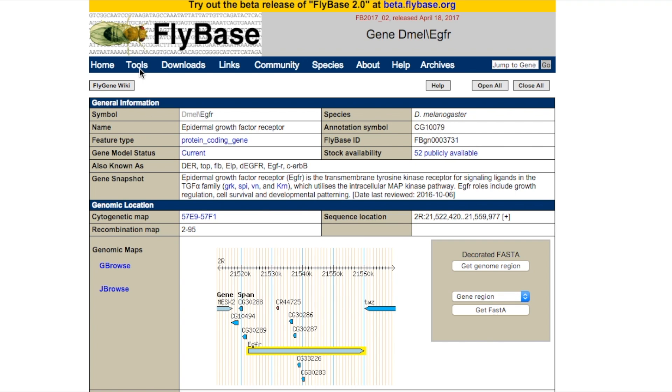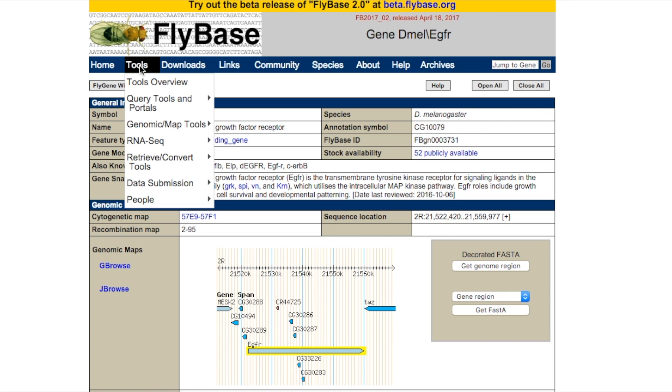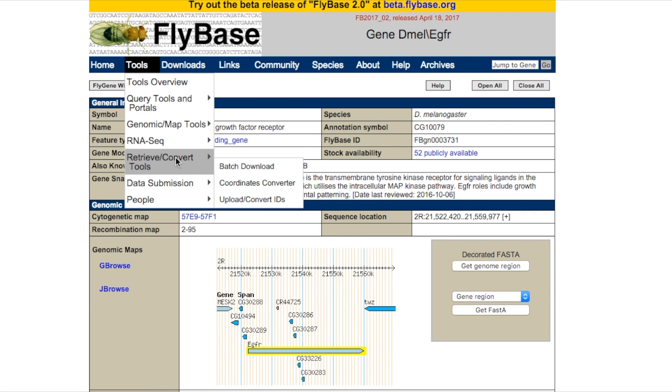To download a selection of summaries related to your particular genes of interest, go to Tools, Retrieve Convert Tools, Batch Download.